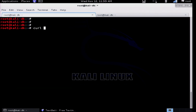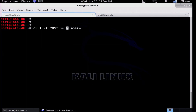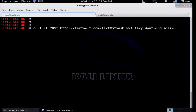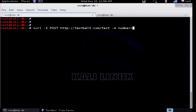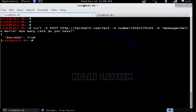I'm going to come over to my command prompt and do curl. We do a POST and then we send some parameters. The first parameter is 'number equals.' We have to give the URL — it's textbelt.com slash text. You give it -d and then the number. My number on this SIM card is 510-417-4103. Then -d, and then in quotes: 'message equals Hello World, how many cats do you have?' And as soon as I send that, I get success.